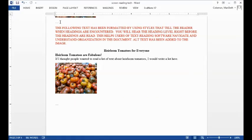The following text has been formatted by using styles that tell the reader when headings are encountered. You will hear the heading level right before the headings are read. This helps users of text reading software navigate and understand organization in the document. Alt text has been added to the image.